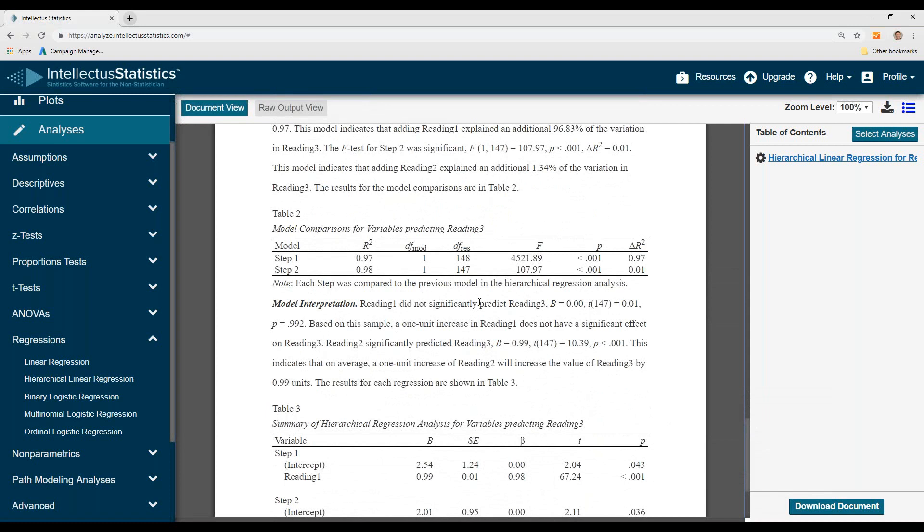Here's the APA style table with the R square for each of the steps. And then the model interpretation. Reading 1 did not significantly predict reading 3. Based on a sample, one unit increase in reading 1 does not have an effect on reading 3.